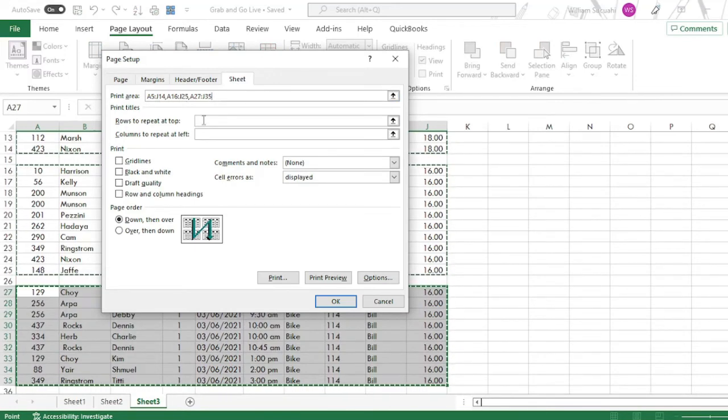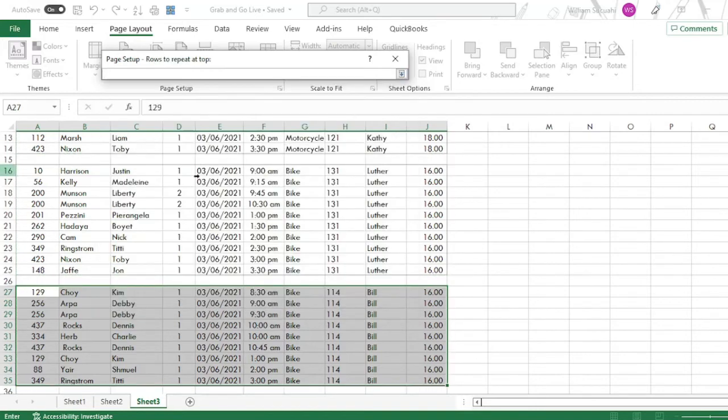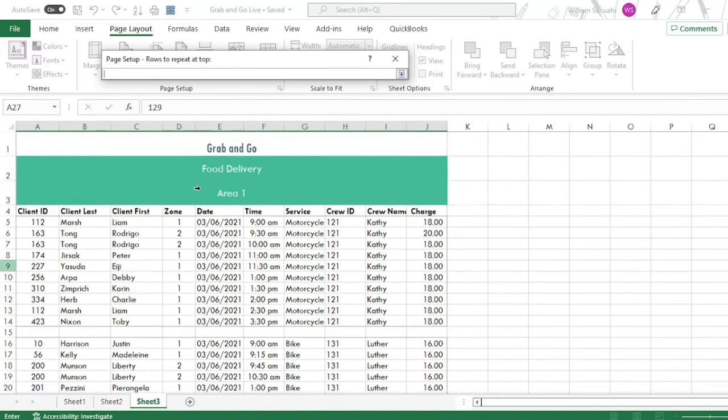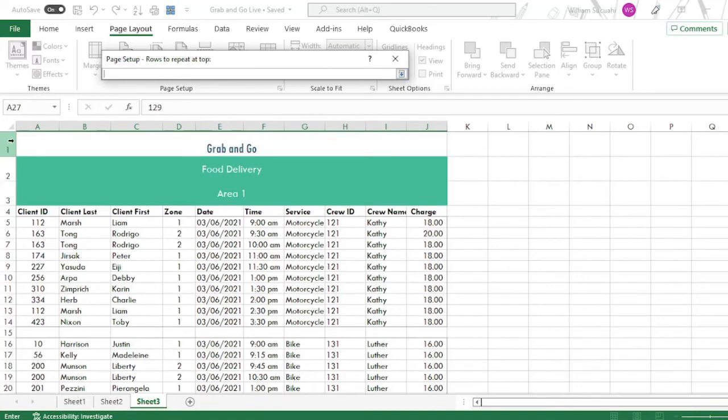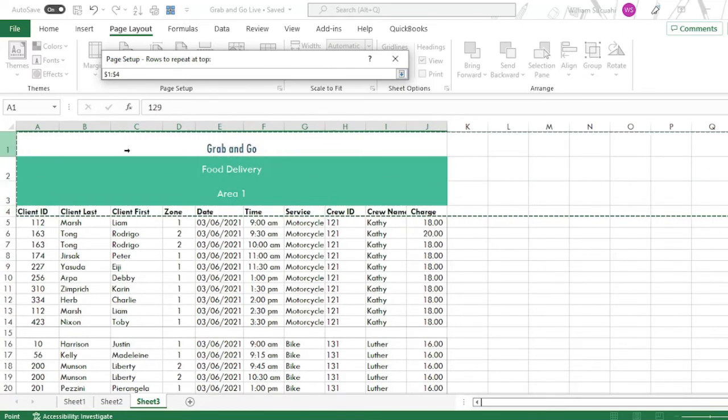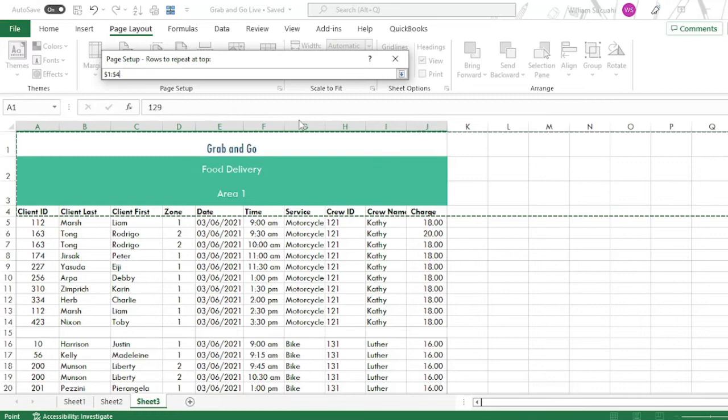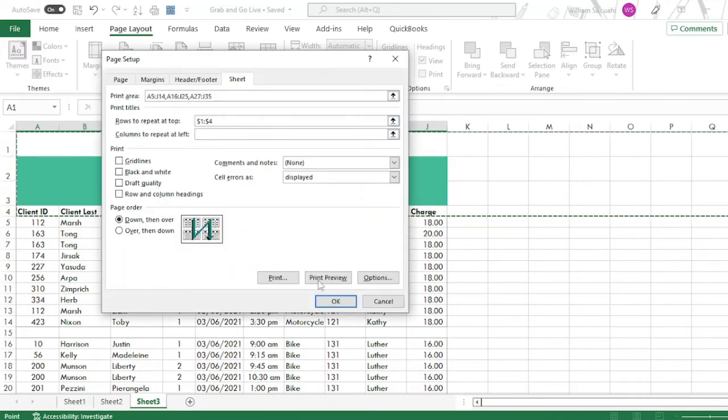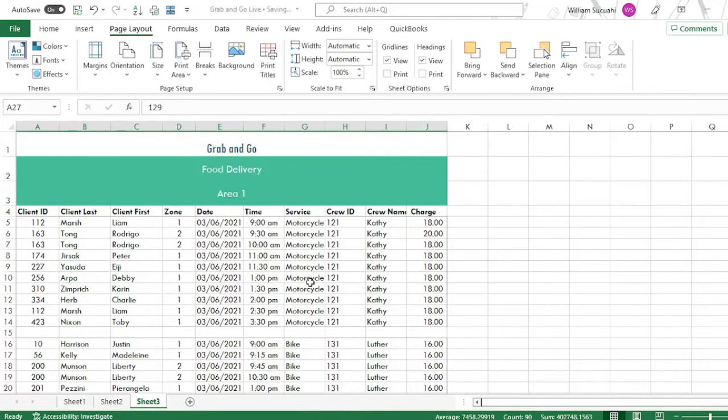Then in rows to repeat at the top, click that, then highlight the rows you want to repeat. So in our case, this header. This rows 1, 2, 4. Then click that one, then click okay.